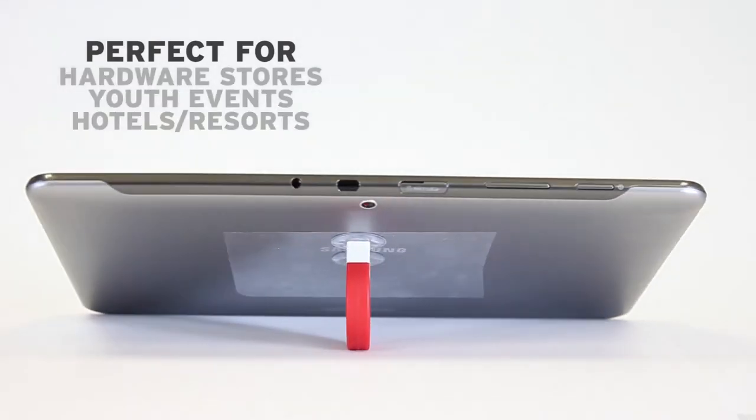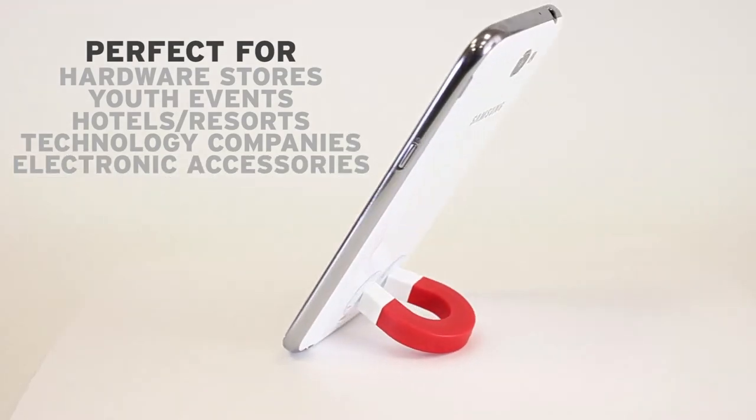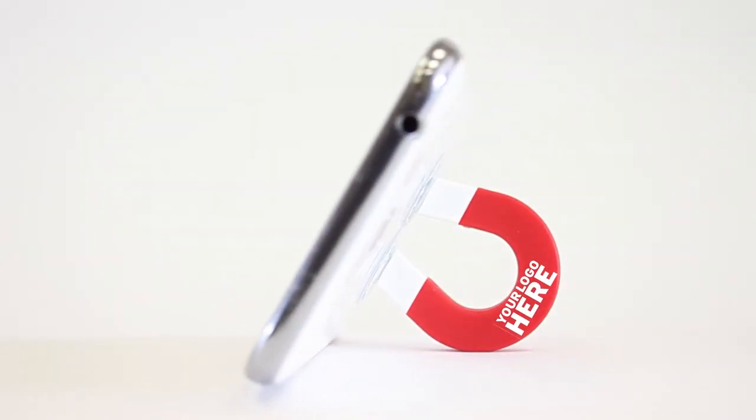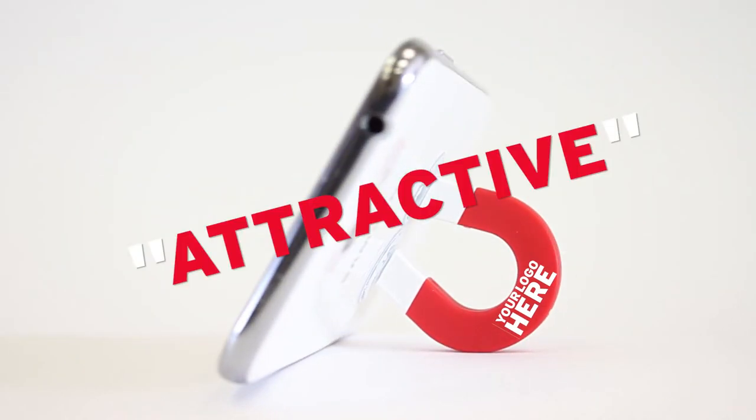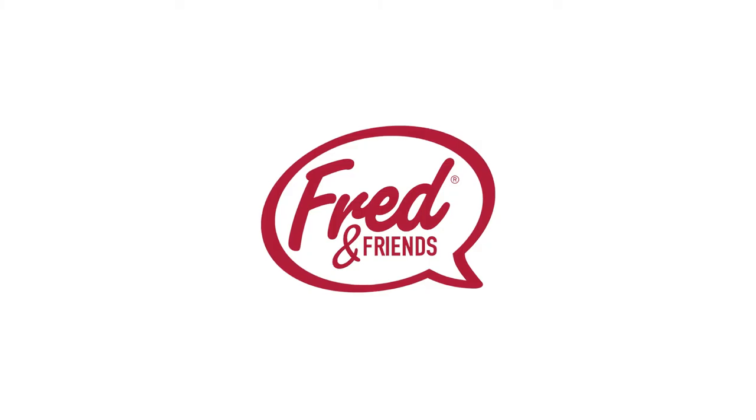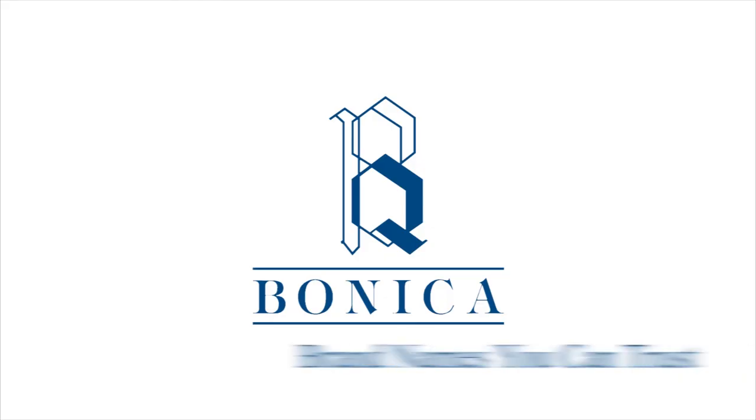For hardware stores, youth events, tech and electronic companies. Don't forget your decoration will make it all that much more attractive.